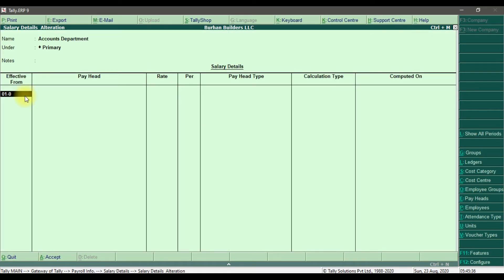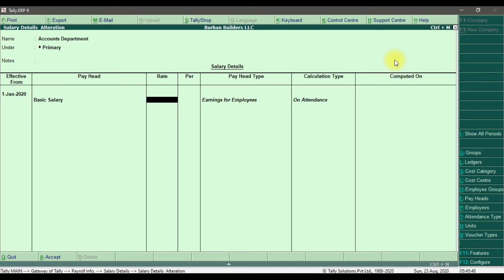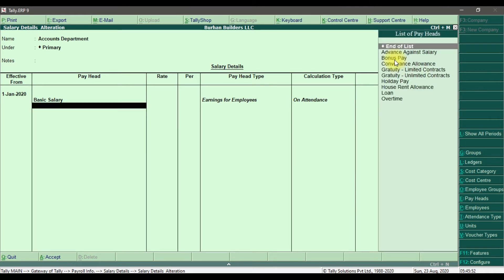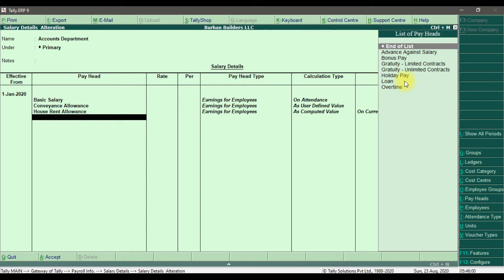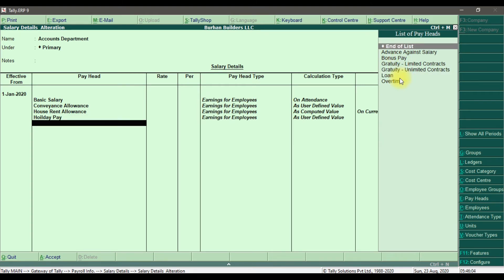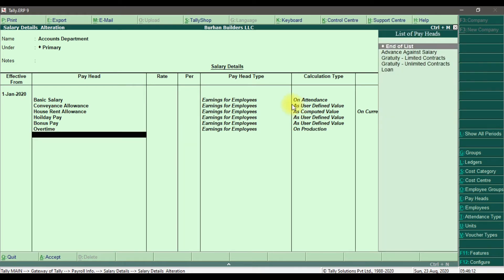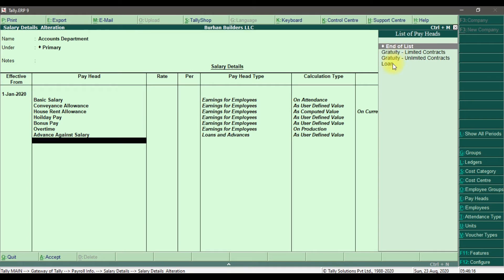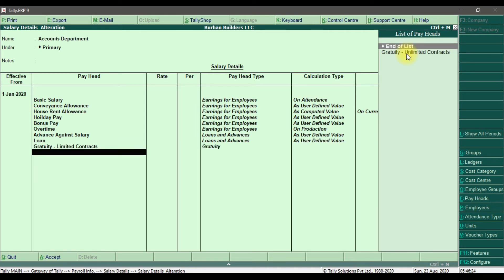Effective from 01/01/2020. Here we have basic salary, then conveyance allowance, then house rent allowance, then holiday pay, then bonus pay, then overtime, then advance against salary, then loan, and then gratuity for limited contracts. This is how we define the salary details for the Accounts Department.